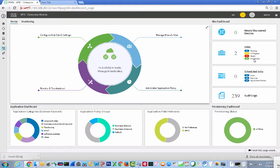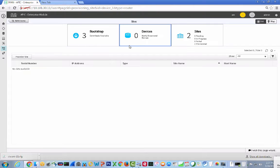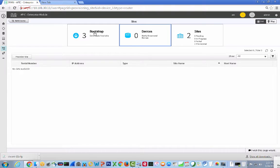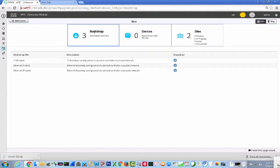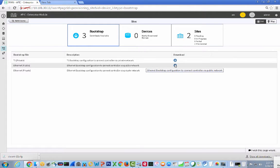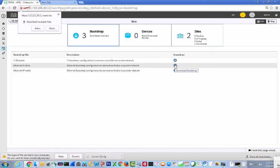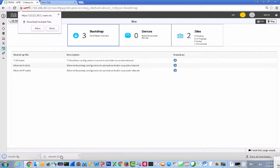If you recall correctly, we had two provision sites, those are our two data centers, so now we're going to manage a branch site. As you see, we have no other sites. We go to bootstrap, and we have the T1 private, the Ethernet public, and the Ethernet private. Because we're going to do it on the public side, we'll download it.